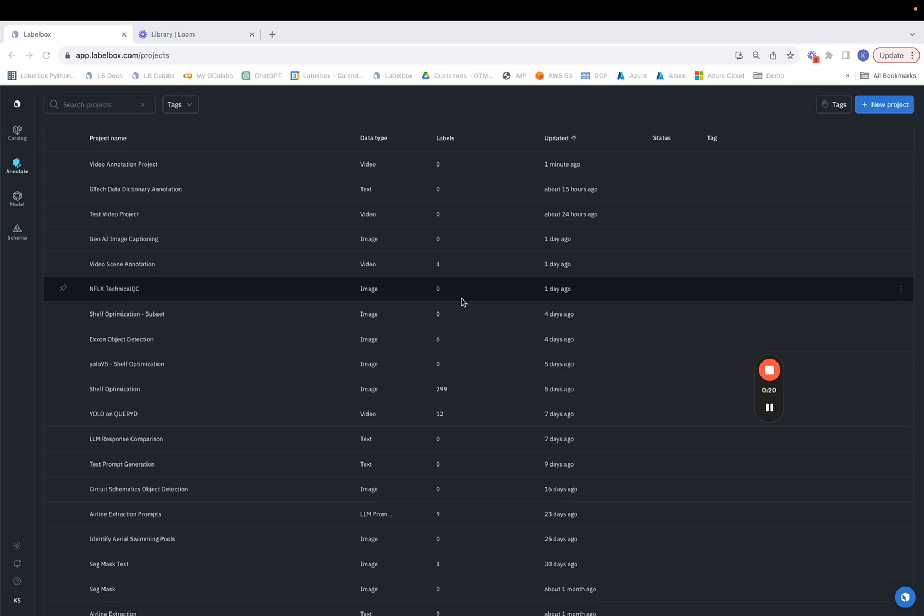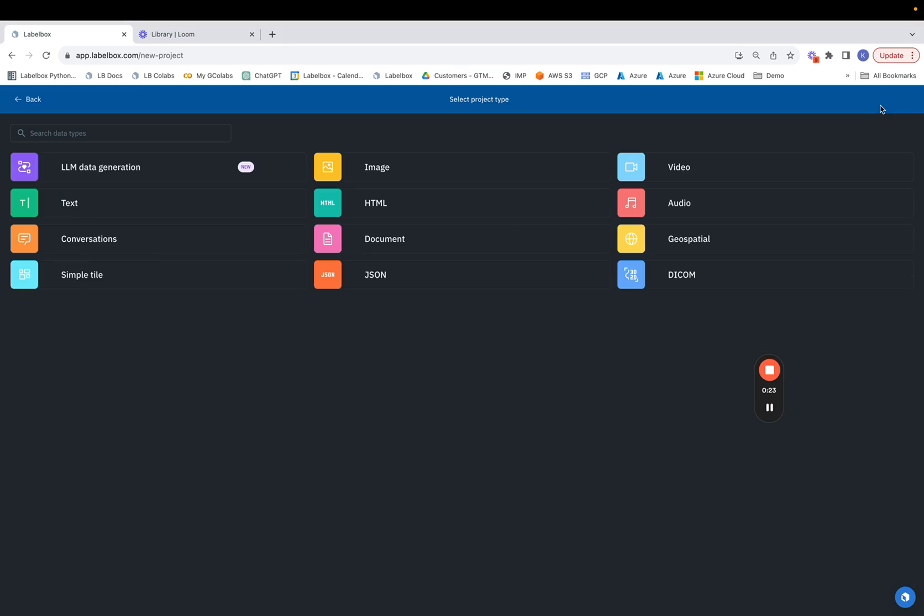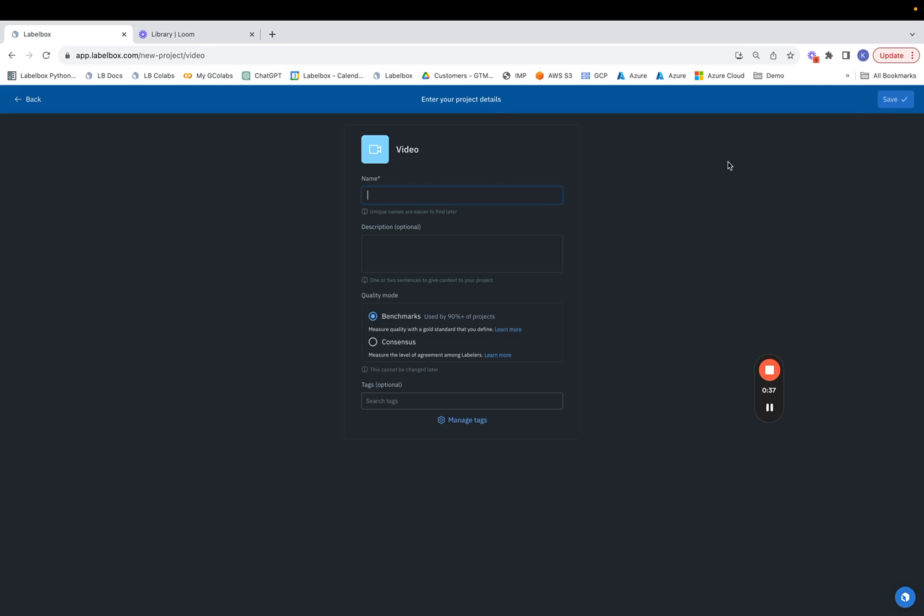The first step is to click on new project in the top right hand corner. Once we click on that we have a variety of different options we can choose from when it comes to working with the unstructured data modality. For the purposes of this walkthrough we'll be working with video, so let's click on that option.